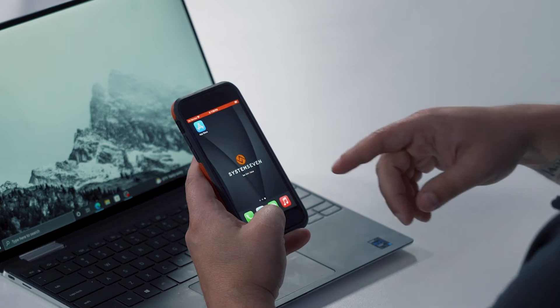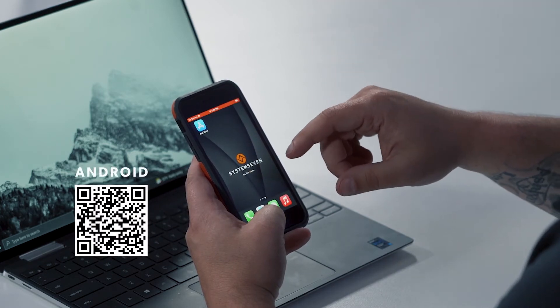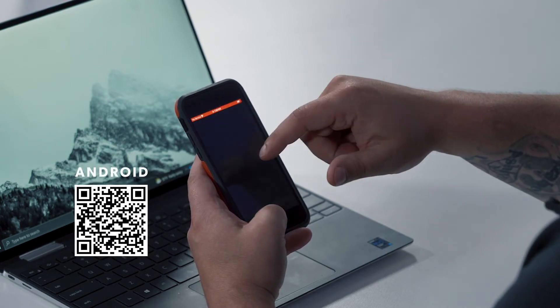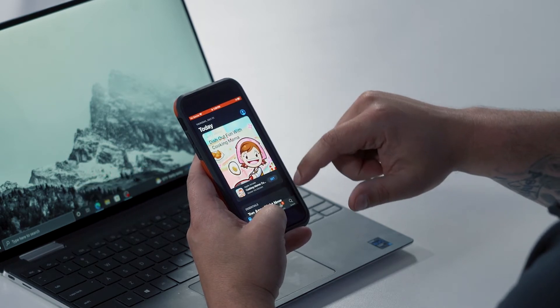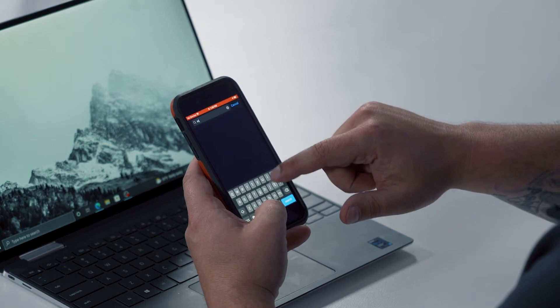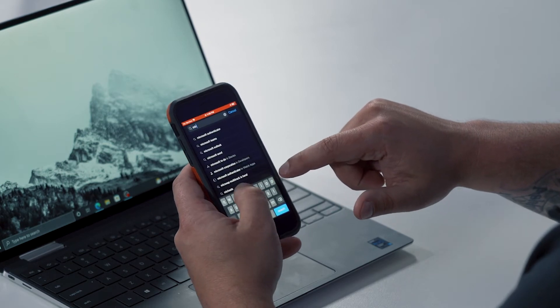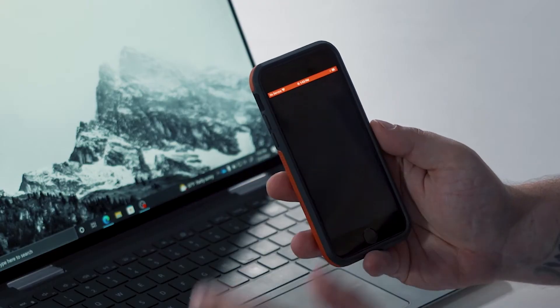First things first, we need to download the Microsoft Authenticator app. If you're using an iPhone you can follow along with me here, or if you have an Android phone please scan the QR code on the screen to download it. We're going to head to the App Store and search for Microsoft Authenticator. Now that we have it downloaded, we're going to go ahead and open it.